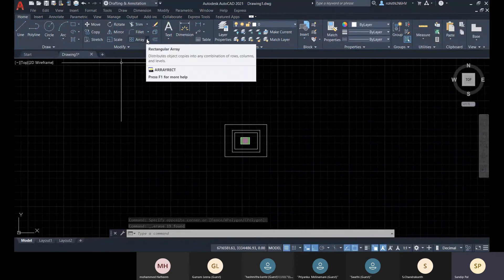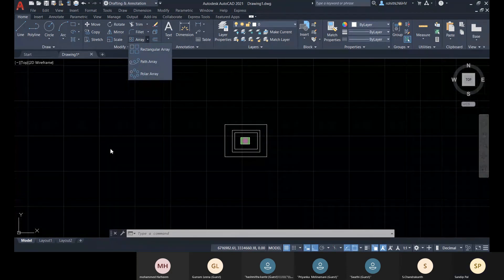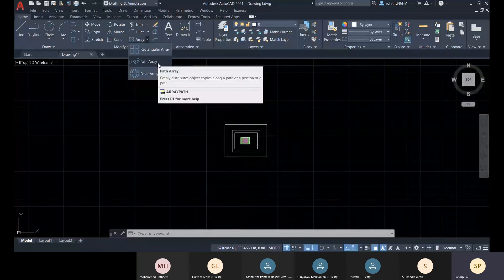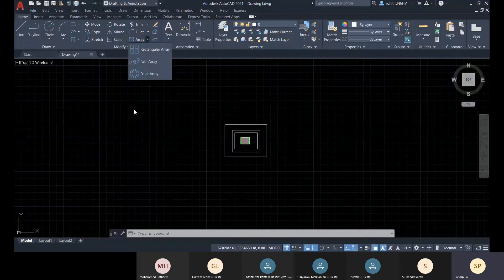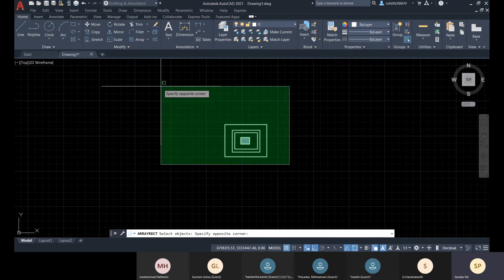We have the array option. Based on direction, there are three types: rectangular array — creates copies in X, Y, and Z directions with specified gaps; path array — when you don't have a specific direction and want to follow a path; and polar array — when you have a circular 360-degree direction. Let me go with rectangular array.